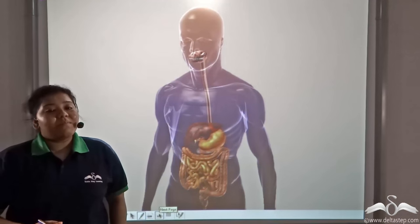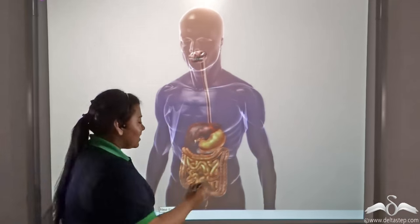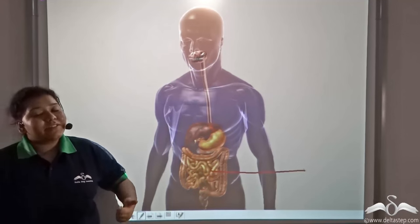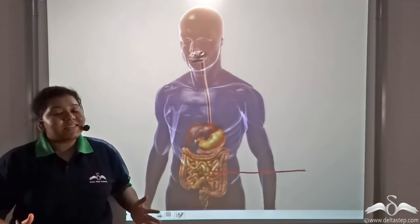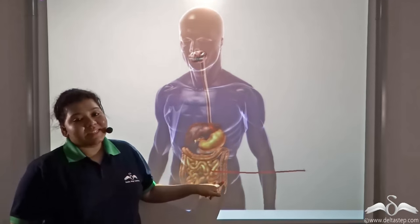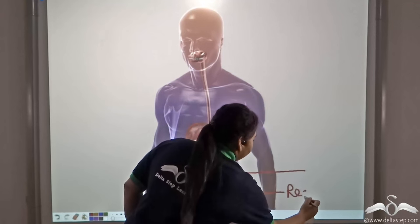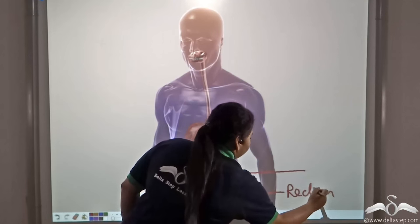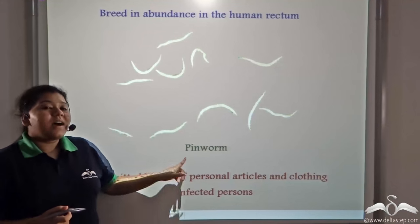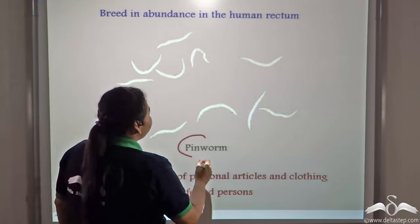The roundworm and the tapeworm both affect the human intestine. But there is another worm which causes diseases in man — it affects the digestive system but not the intestines. It affects the rectum.